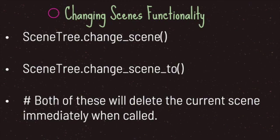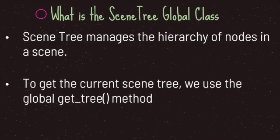The first way is through the change_scene method, and the second is through the change_scene_to method. Both delete the current scene immediately when called. As a refresher, the SceneTree manages the hierarchy of nodes in a scene. To get the current scene tree, we use the global get_tree() method.